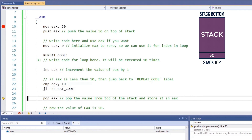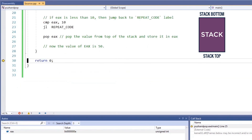The pop instruction will pop four bytes of data from the top of the stack and store the value in EAX. The old value of the register EAX, which is 50, has been restored.